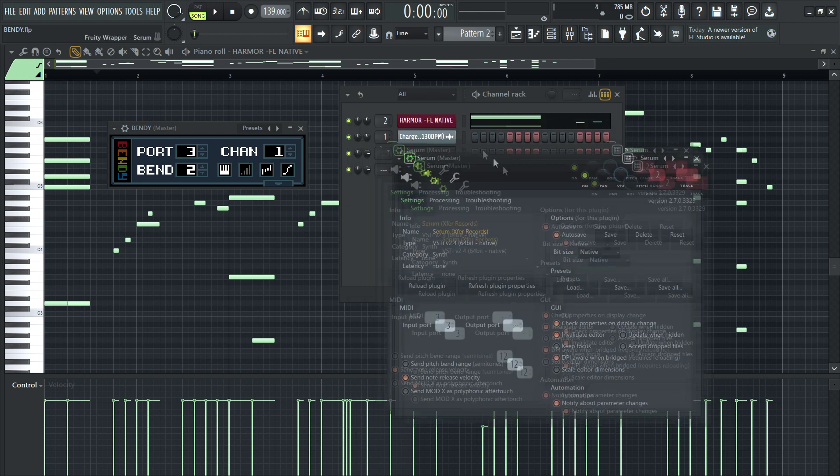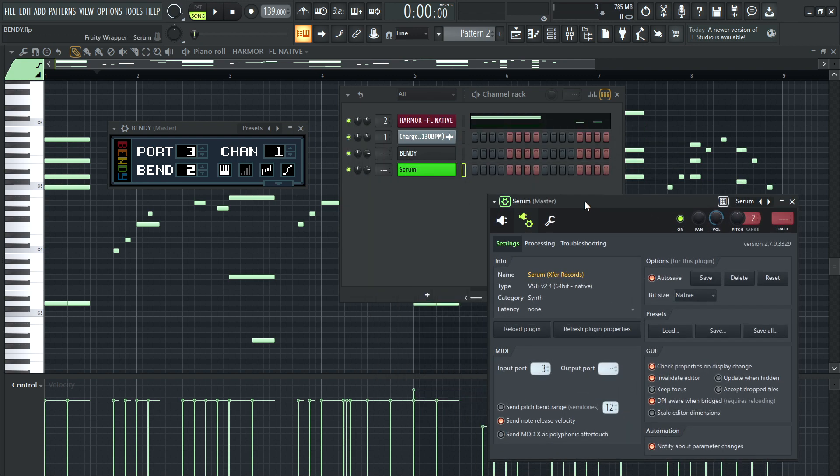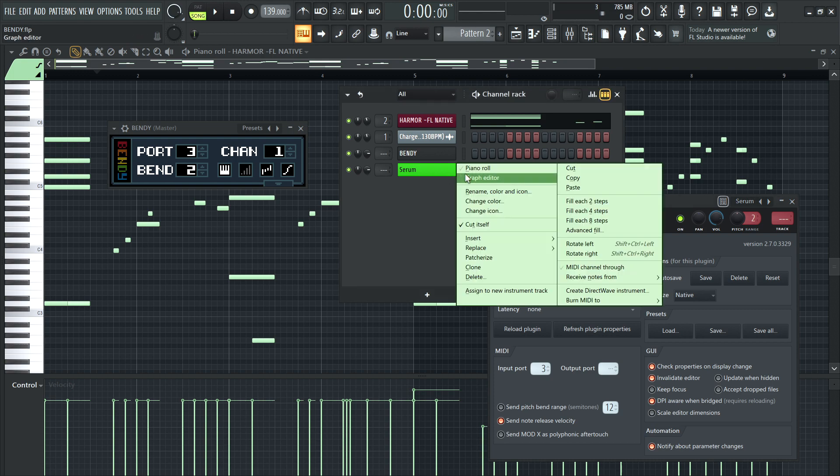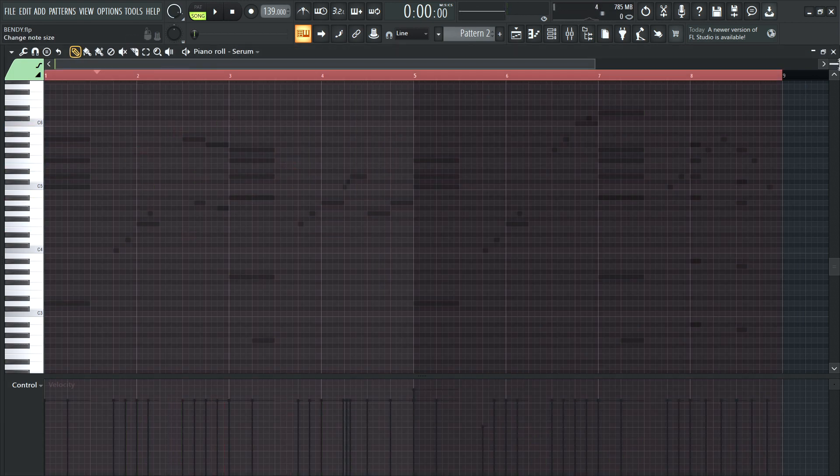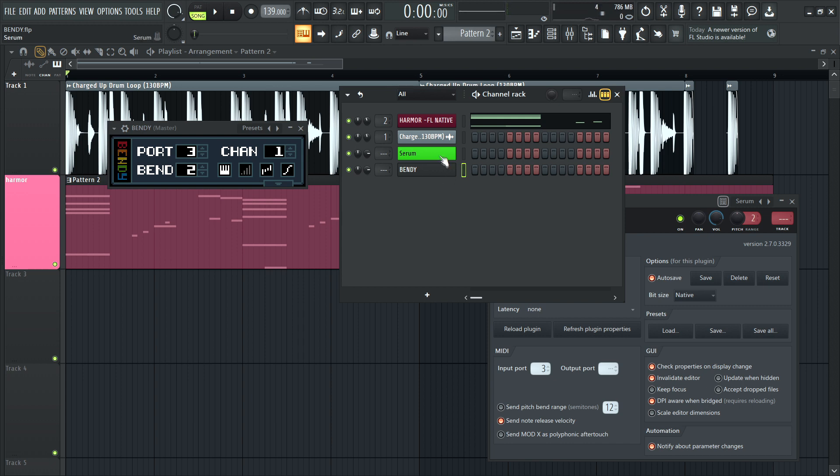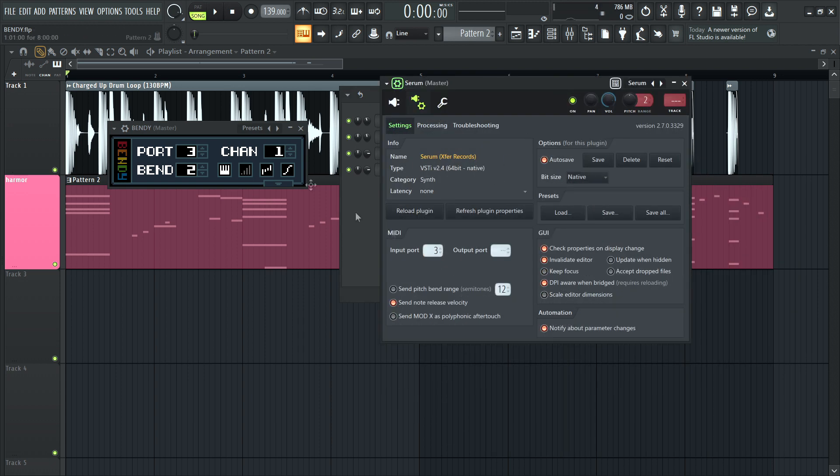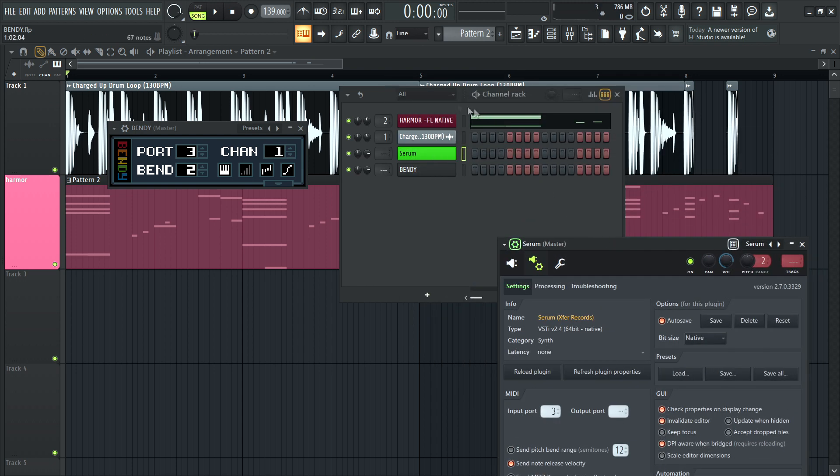So how do you know it's talking to each other? Well, normally in Serum, you can do the piano roll there in the Serum plugin. But with Bendy, you'll know it's kind of working because you're triggering Serum from Bendy, because it's connected via MIDI, port three. Input port three. Real basic. Cool.